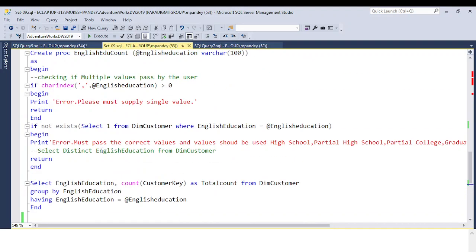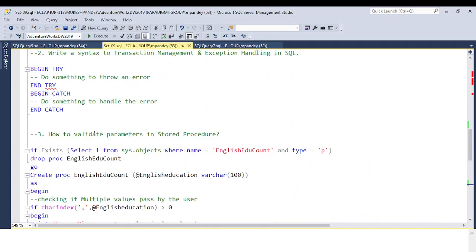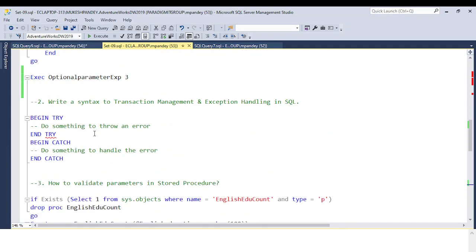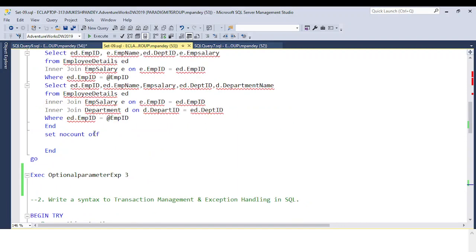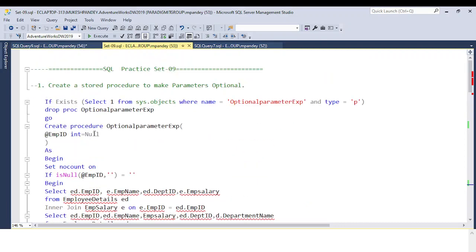So this is how you can solve this type of question. If you have an understanding of CHARINDEX and IF NOT EXISTS, I already discussed this in this training program. If you want to learn this type of interview question, you can download the code from the video description. If you have any questions or doubts, you can ask in the comment box. Thank you so much for watching.